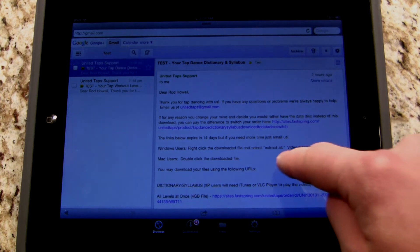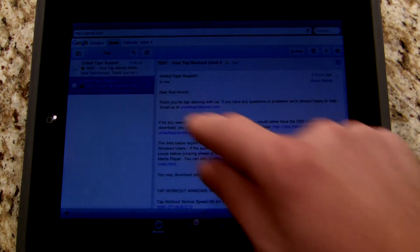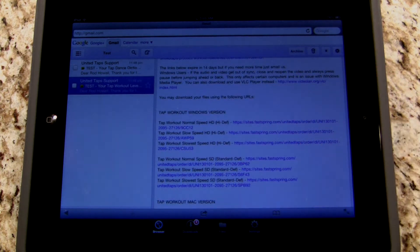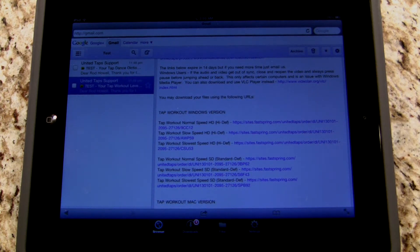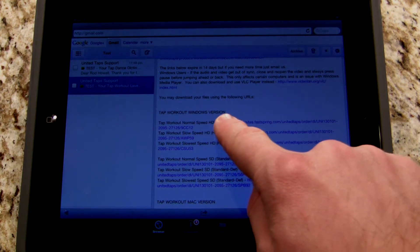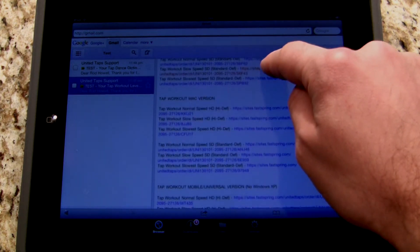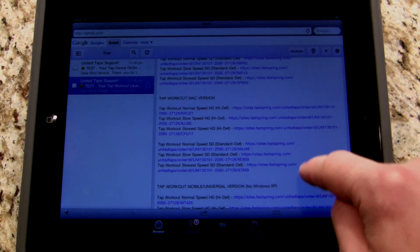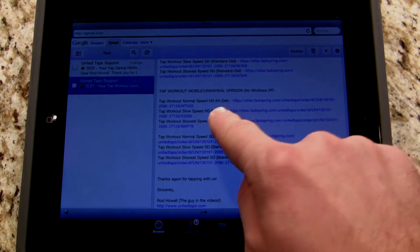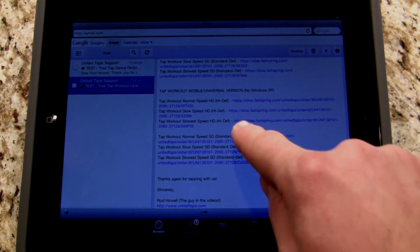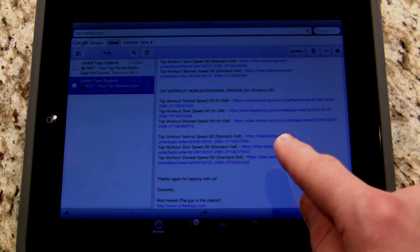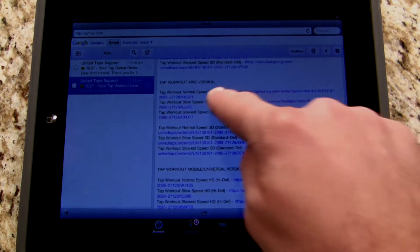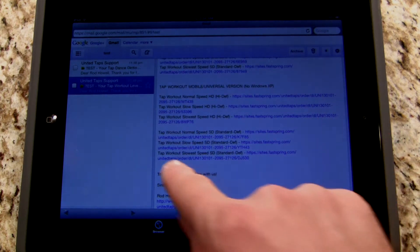Once you're in your email, go to the email you received from UnitedTaps.com. Here I've received the tap workout video download links. I've got the Windows version, which we do not want. Then I've got the Mac version below it, which we may use in some cases, and at the bottom I've got the mobile universal version. If there is a mobile universal version, you are going to use that one. If there's not, you can use the Mac version and it will work as well.